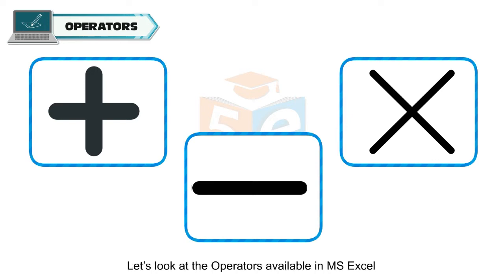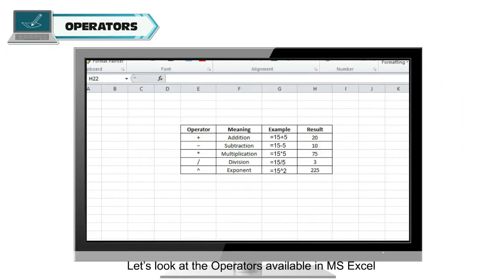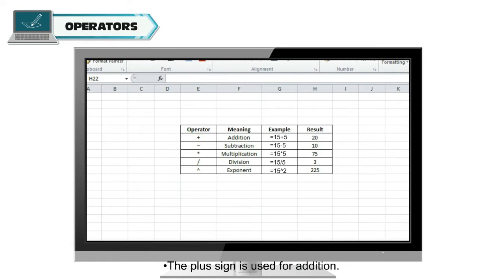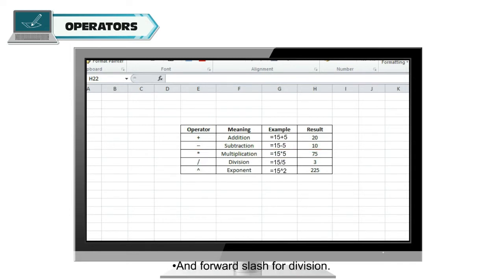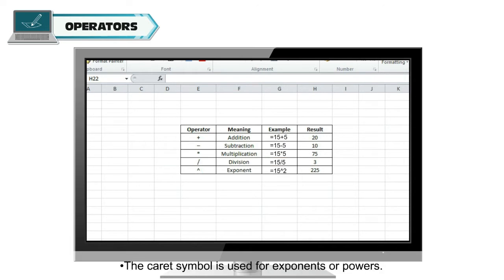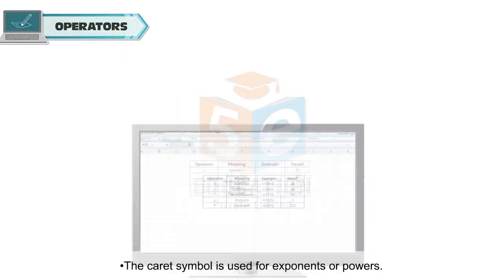Let's look at the operators available in MS Excel. The plus sign is used for addition, minus sign for subtraction, asterisk for multiplication and forward slash for division. The caret symbol is used for exponents or powers.